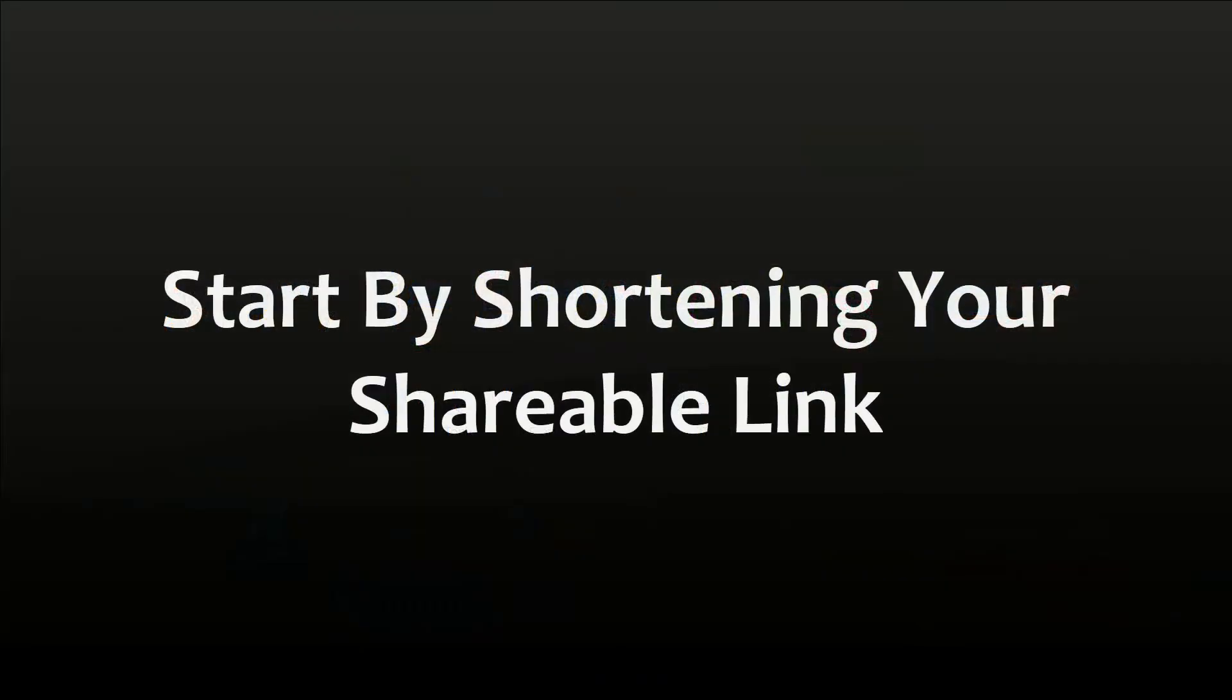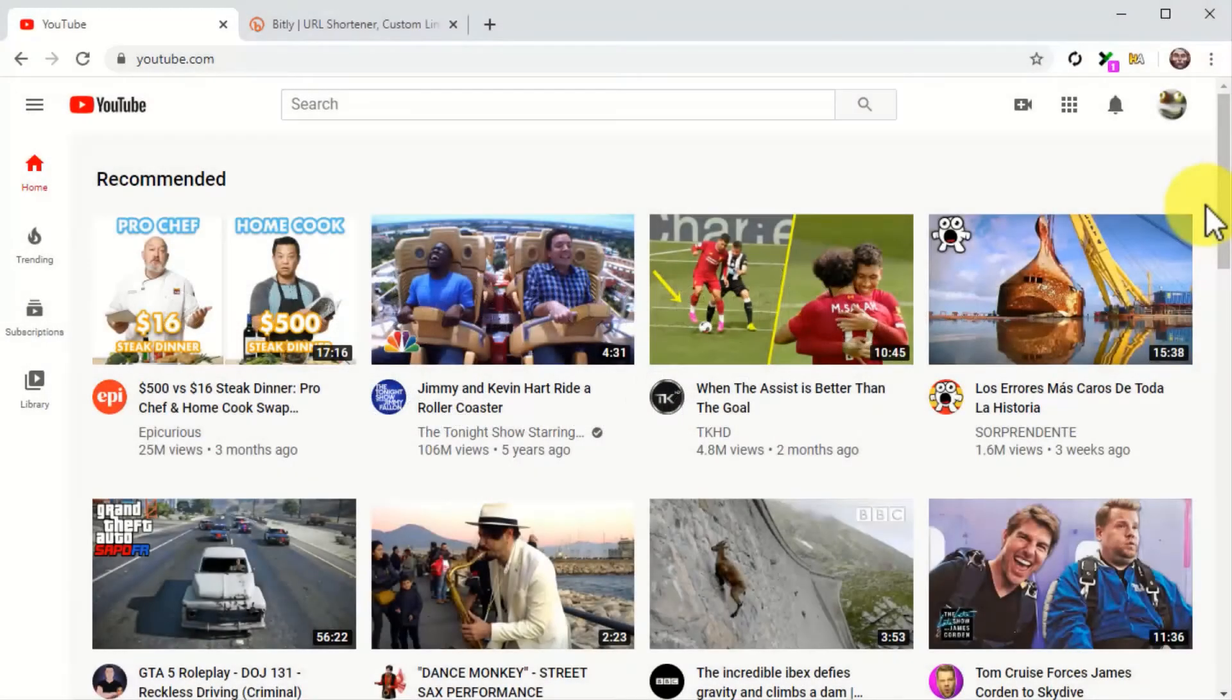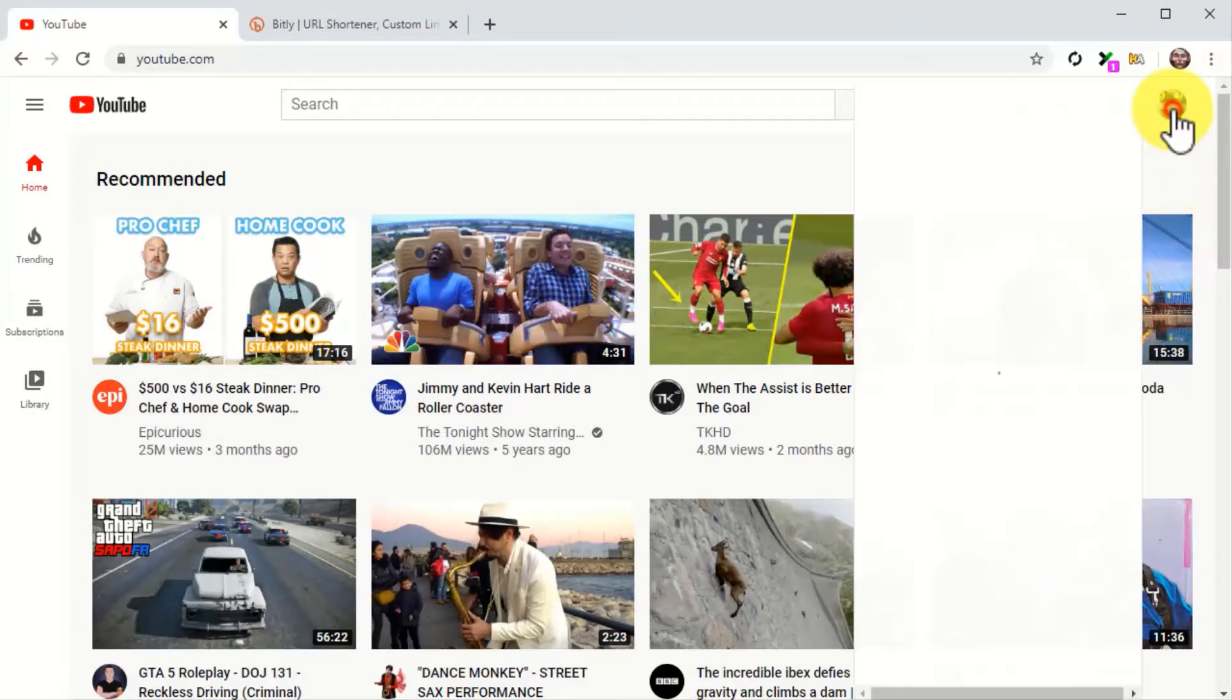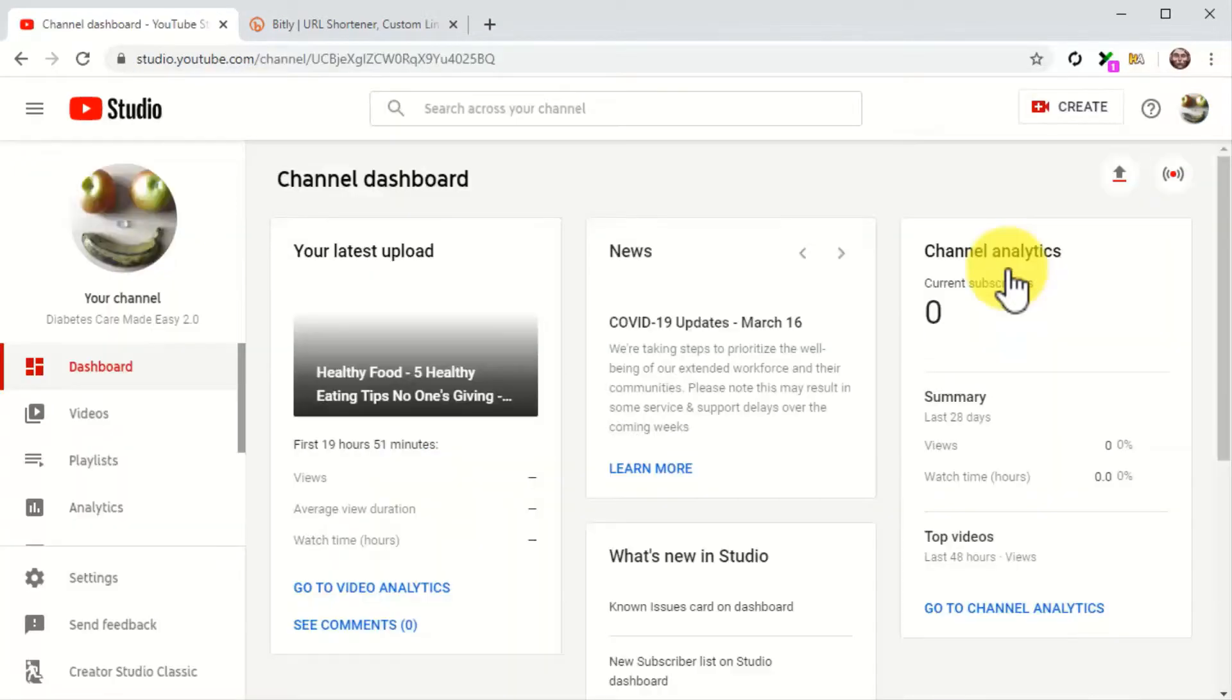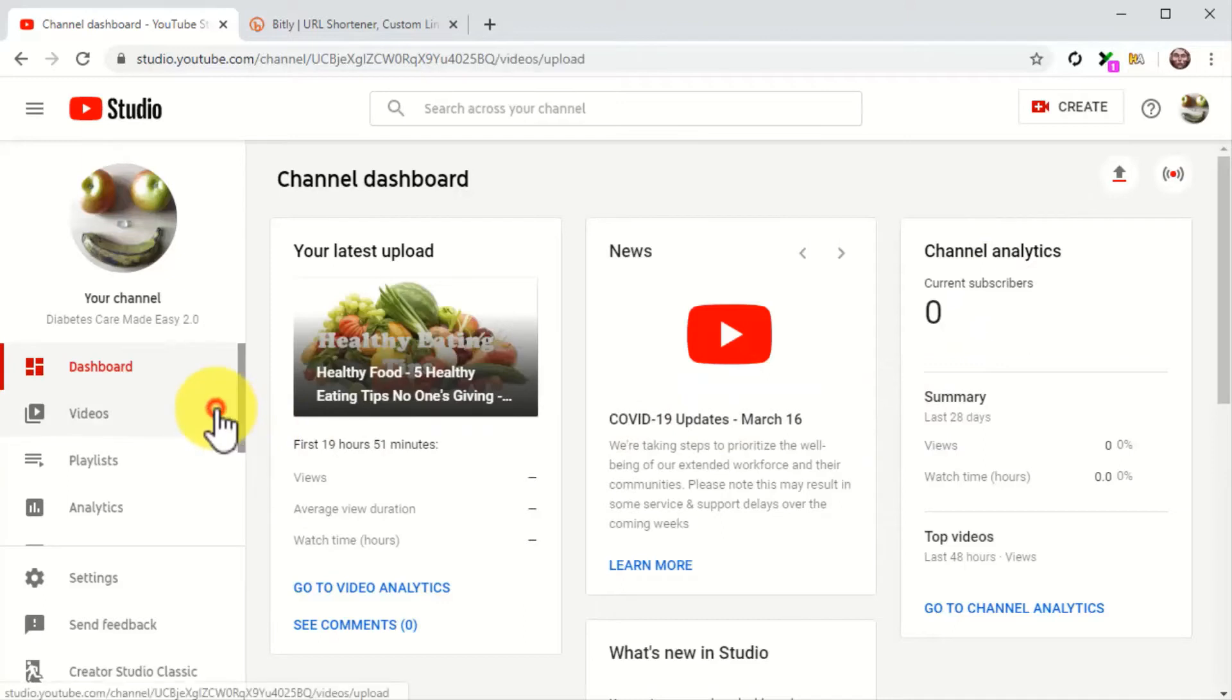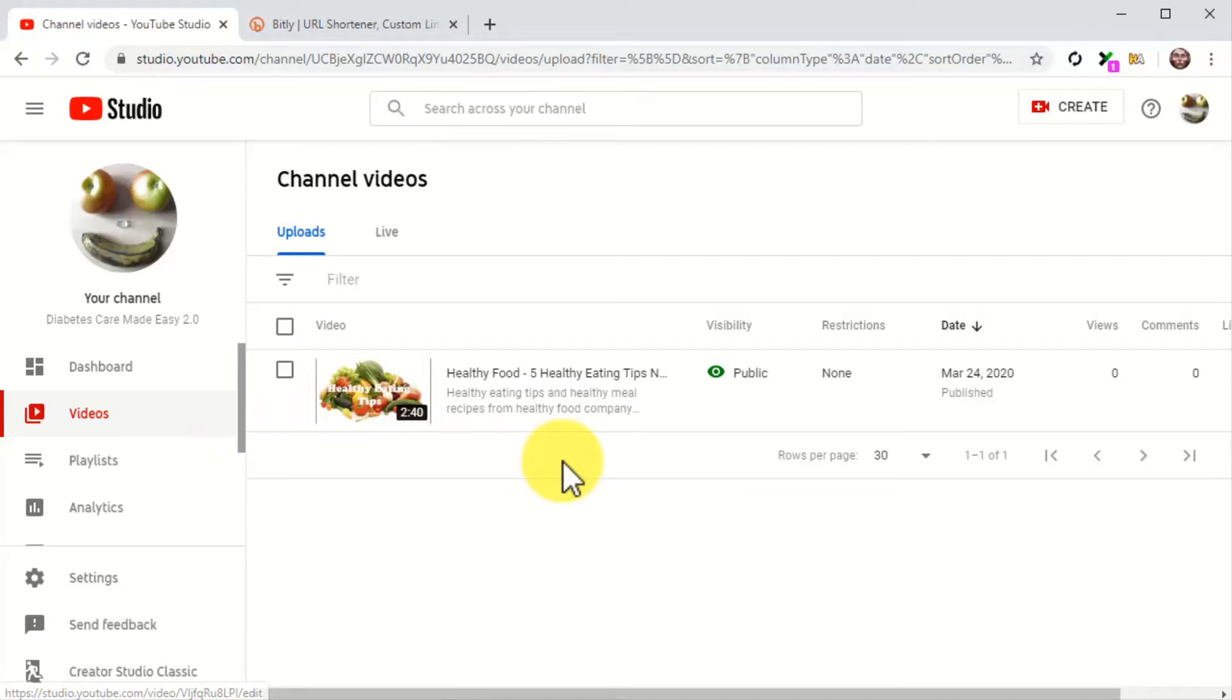Start by shortening your shareable link. The first thing that you have to do is to shorten your video link. This is an important step for two reasons. For one thing, shareable links don't look good on social posts because they're not customized and are long. Second, social media sites decrease the relevance of posts with YouTube URLs because they would rather that you upload videos directly to their platforms.